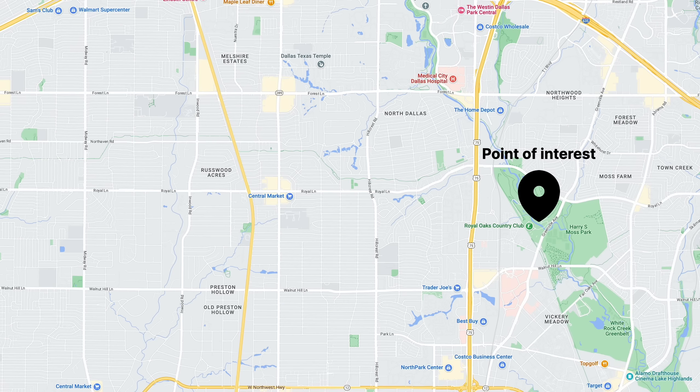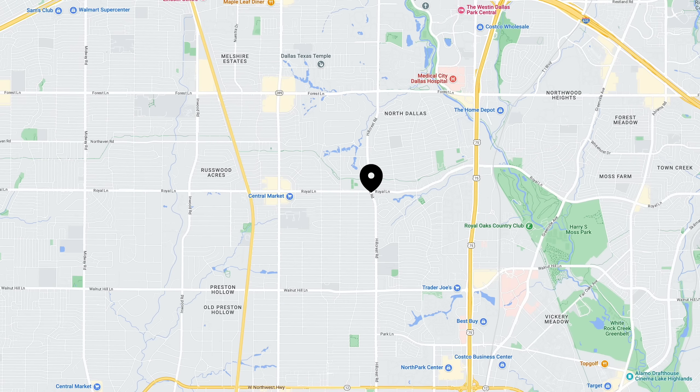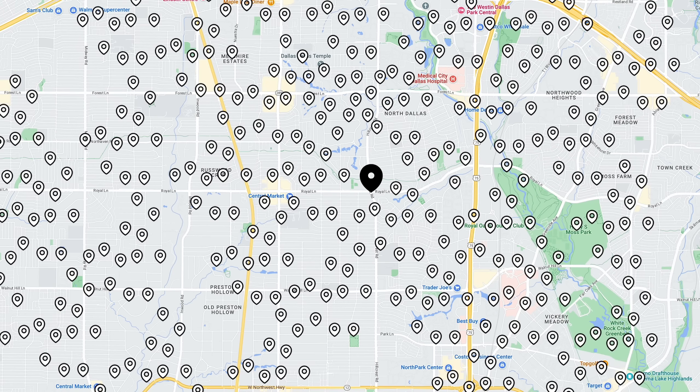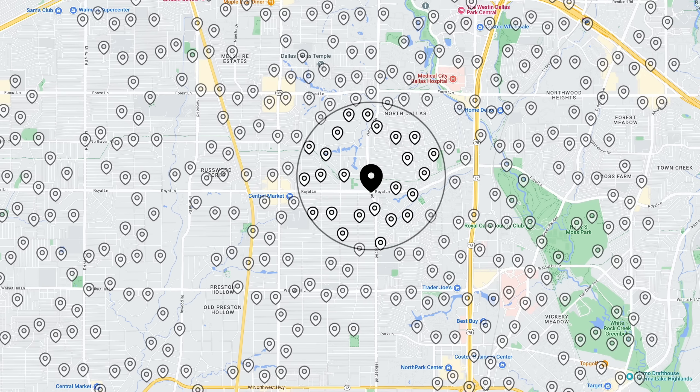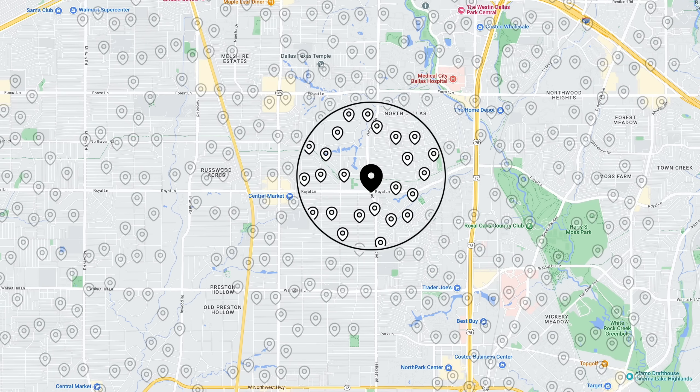This is a point. In fact, let's call this a point of interest. It's not interesting yet, but I promise it'll get more interesting. Let's say that this point of interest is on a map and around this point of interest are a bunch of other points. What we're looking for is all of the points within half a mile of this point of interest at the middle.